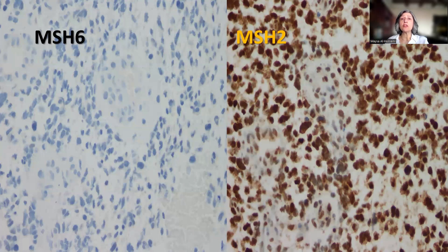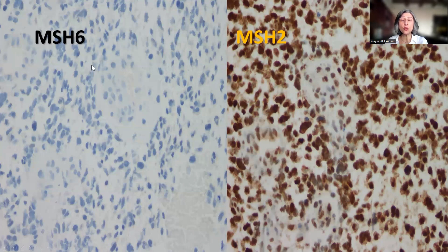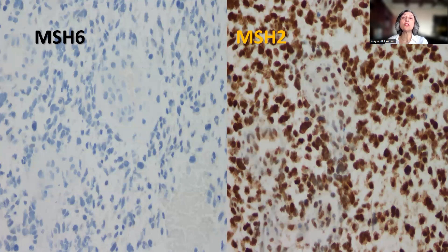However, in constitutional mismatch repair deficiency syndrome — also called biallelic mismatch repair deficiency syndrome — there is loss of nuclear staining in the normal tissue, including the vessels, as well as the tumor cells. The first reaction would be that the stain is not working and needs to be repeated, because one expects a positive internal control. In CMMRD, there is loss of both alleles by germline mutation, resulting in loss of protein expression in both normal and tumor cells.